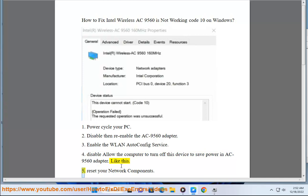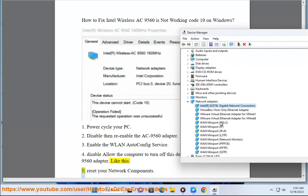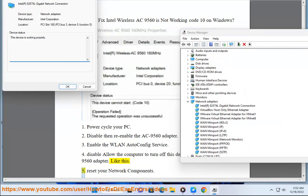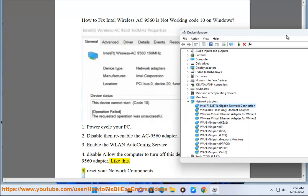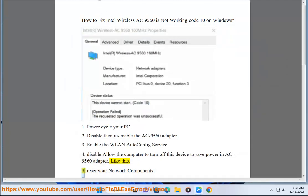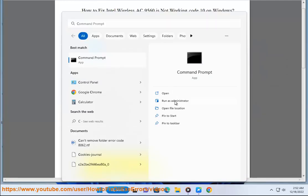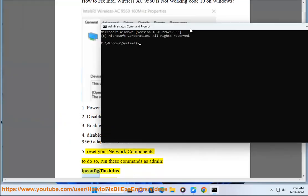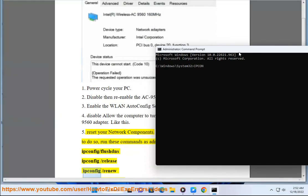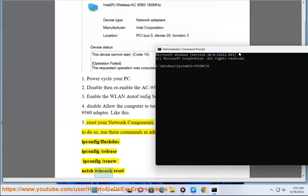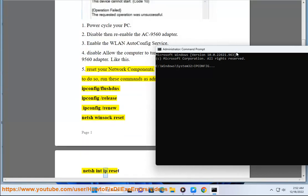5. Reset your network components. To do so, run these commands as admin: ipconfig /flushdns, ipconfig /release, ipconfig /renew, netsh winsock reset, netsh int ip reset.